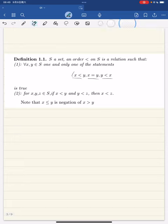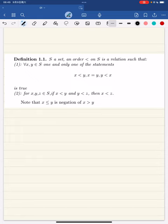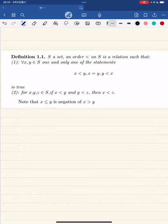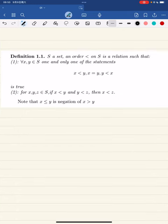The first thing we have to do is build up our theory of ordered sets. If s is a set, an order on s is a relation such that for any two elements, only one of the statements must be true, and second, for any three elements such that x is less than y and y is less than z, then x must be less than z.